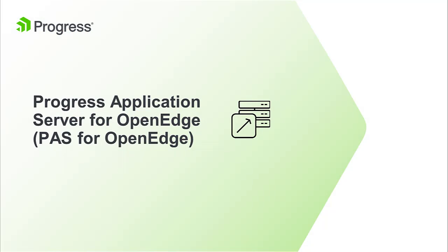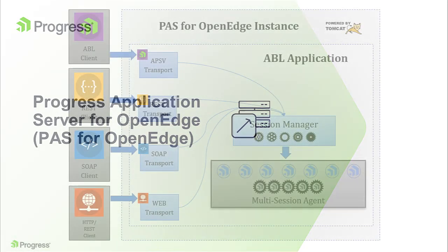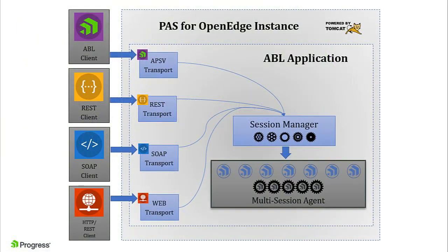The first thing to know about Progress Application Server for OpenEdge is that PAS for OpenEdge is not the classic OpenEdge app server. However, PAS for OpenEdge can run the same ABL applications that can run on the classic app server. PAS for OpenEdge is not an updated version of the classic app server. PAS for OpenEdge is an Apache Tomcat web server that can run OpenEdge web applications.